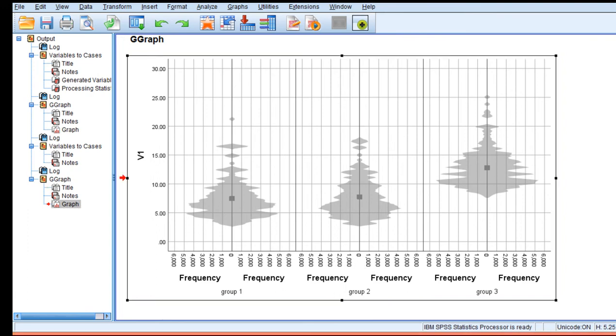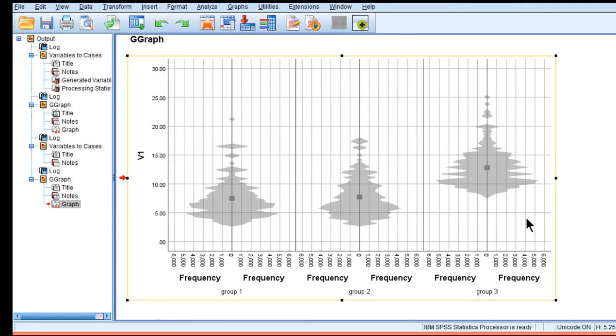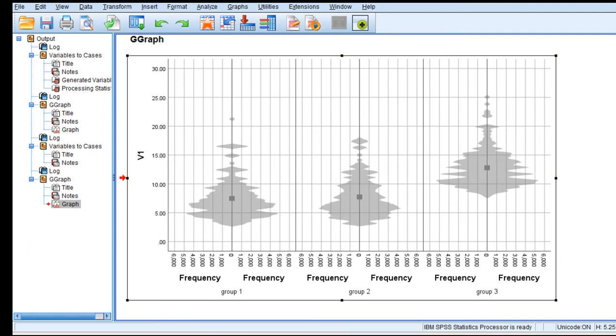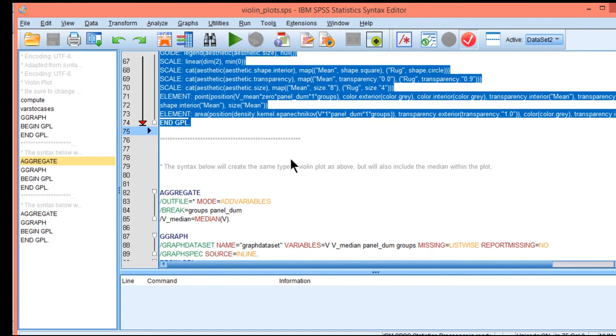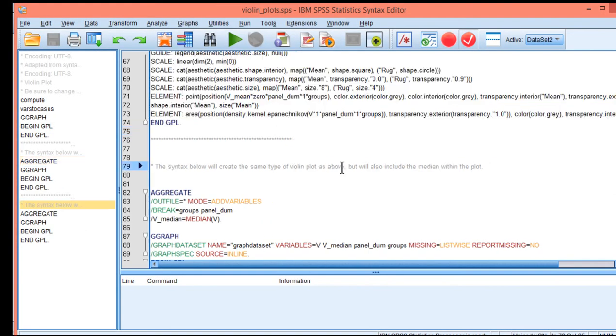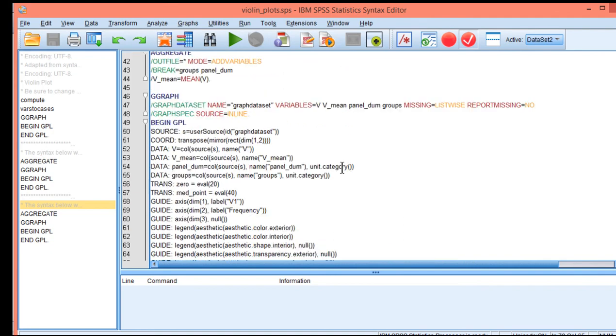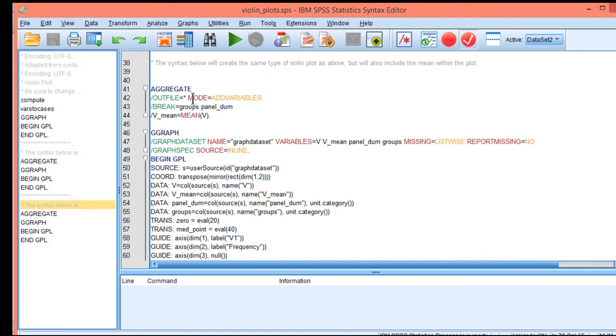Once you put that time into making it look prettier it will look quite good I think. Now the last one is if you wanted to have the median included in your violin chart, well that's a slightly different version of the syntax that was just conducted here where it was the mean, and now for the third part it's the median.